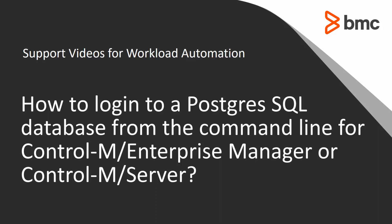Welcome to the support videos for Workload Automation video series. This video will demonstrate how to login to a PostgreSQL database from the command line for Control-M Enterprise Manager or Control-M Server.